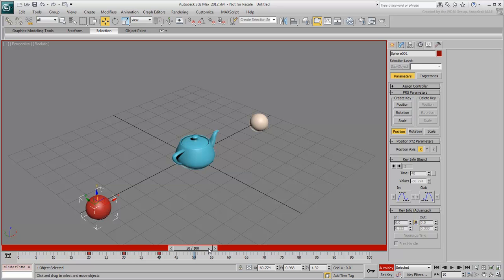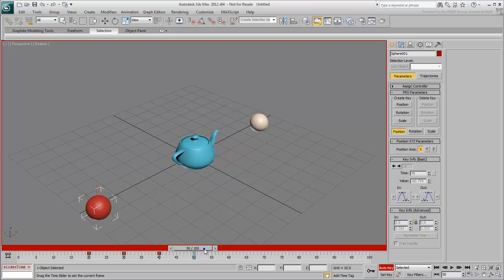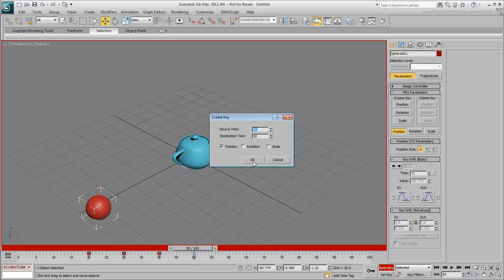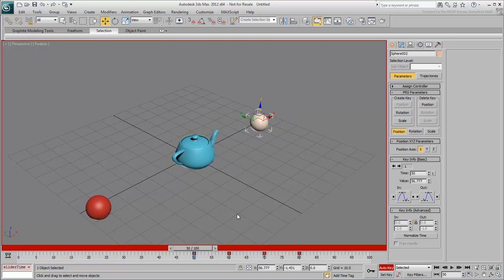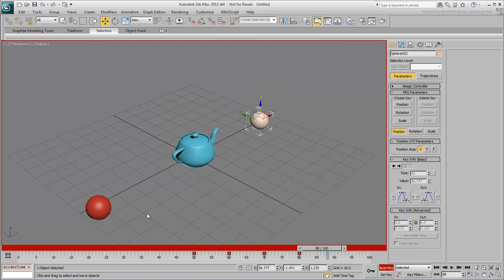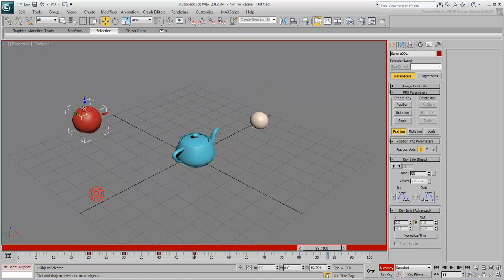In this case, go to frame 50 and force position keyframes for both spheres. From that point on, you won't have any interpolation problems.